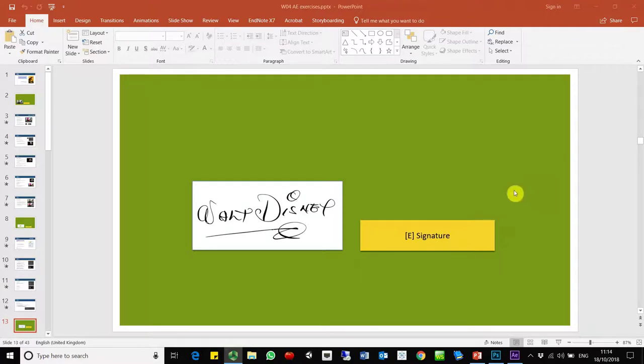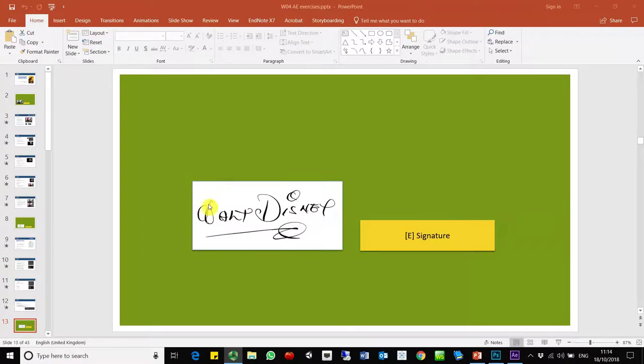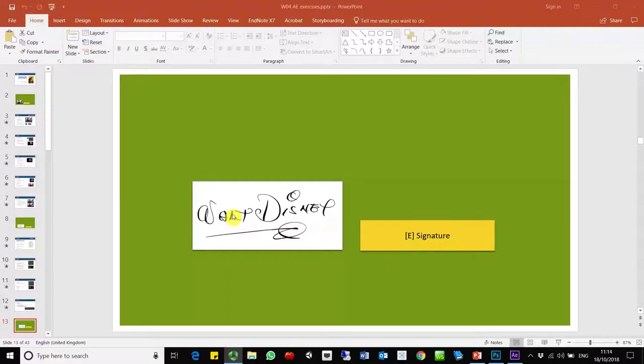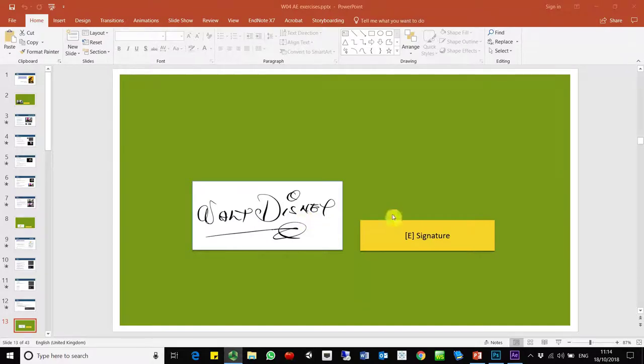So this is the third exercise. Today we are going to work with this signature and the purpose of this exercise is to construct an animation using masks with three different methods. We can progressively show and cover this Walt Disney signature. This is an example I chose.